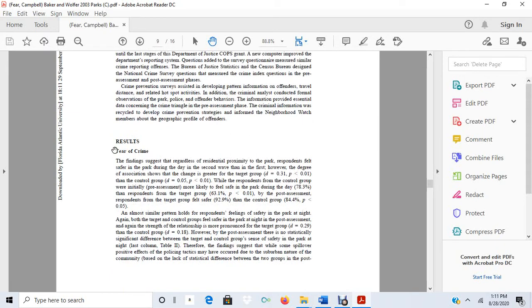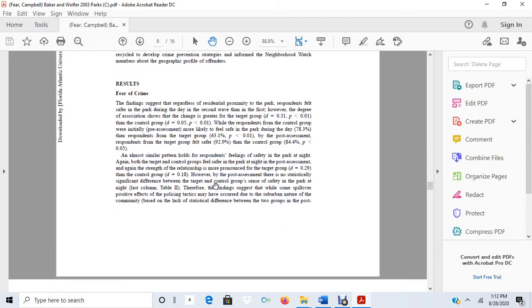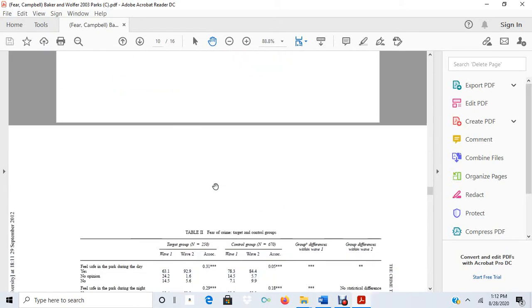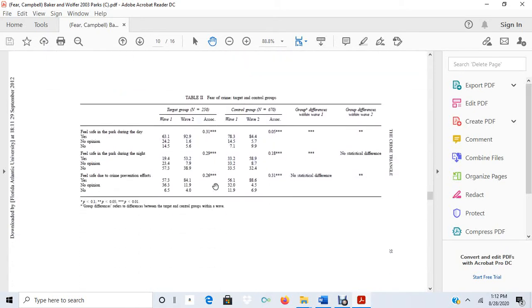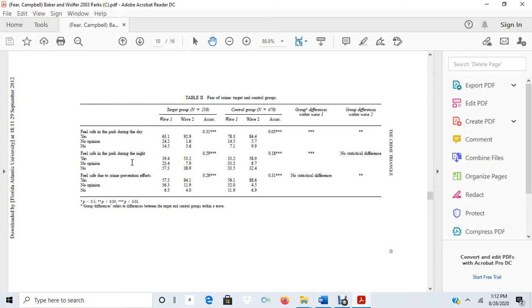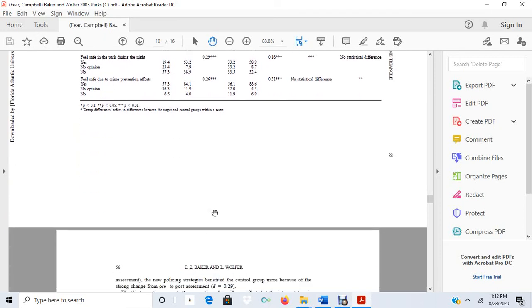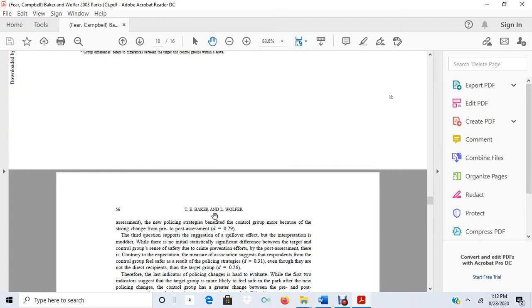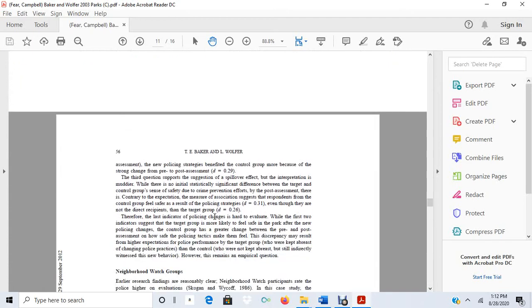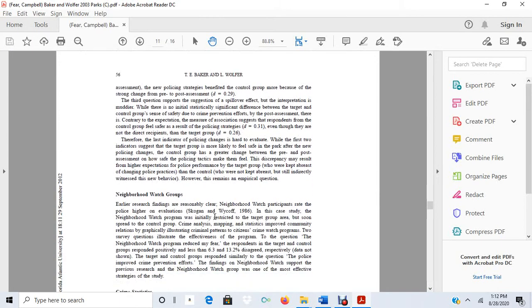And then here in the results, they talk about how they measured the fear of crime and how they measured the reduction. So this is their dependent variable, fear of crime. And basically, they used a questionnaire to ask people, do you feel safe in the park during the day? Do you feel safe during the night? Feel safe through the crime prevention efforts. So again, the dependent variable being the fear of crime.